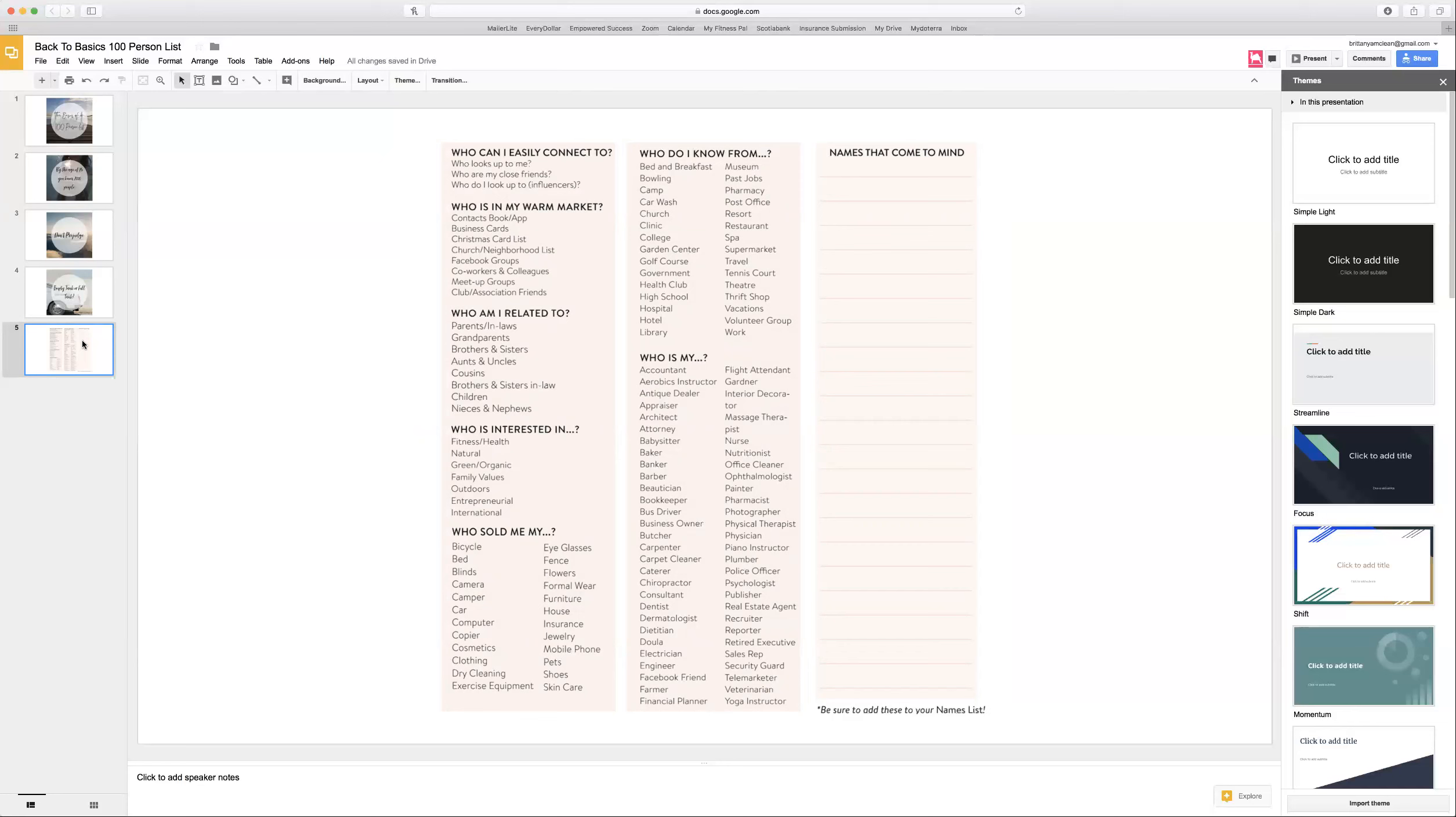Now what we would like you to do is a little bit of homework. Like I said, this was a short training and we hope that you can get your list started. One of the guest speakers that I've often listened to is Tiffany Peterson. She is amazing for just motivating us and getting us going on creating this list.